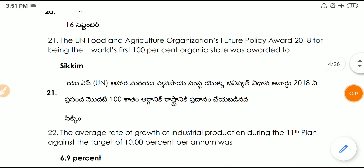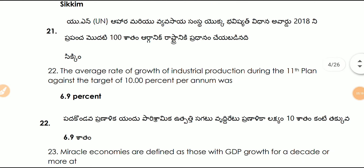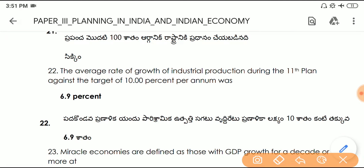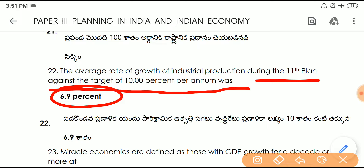Question number twenty-two: the average rate of growth of industrial production during the 11th Five Year Plan against a target of 10% per annum was 6.9%.